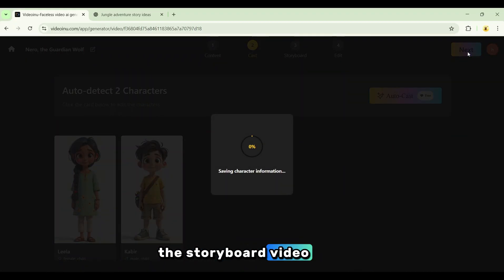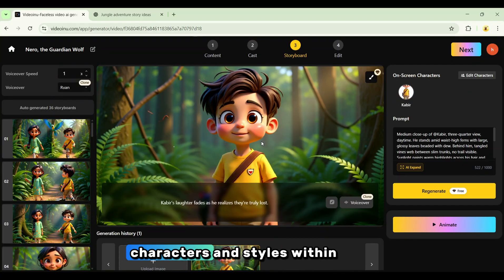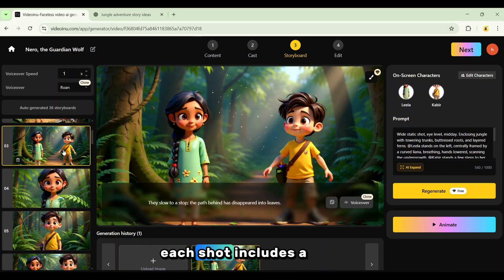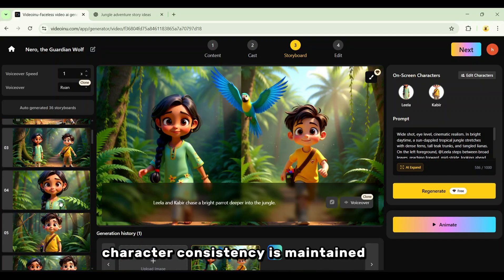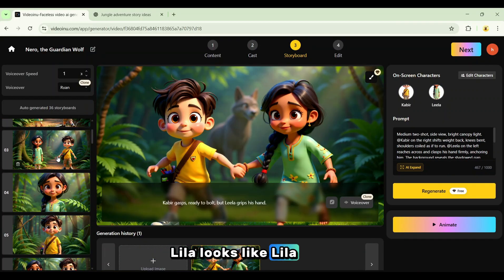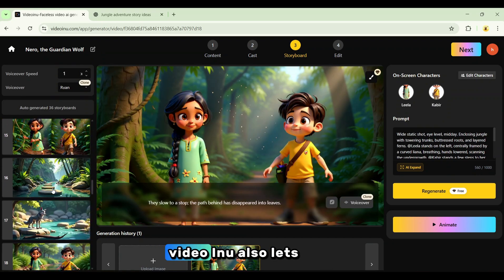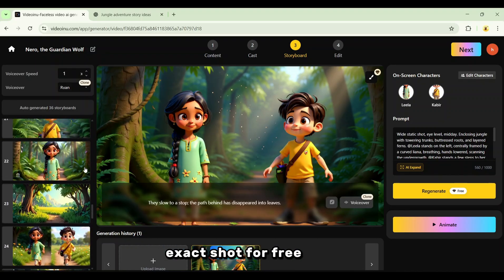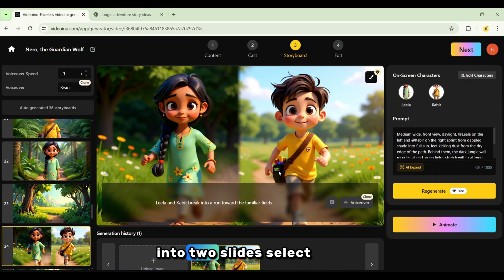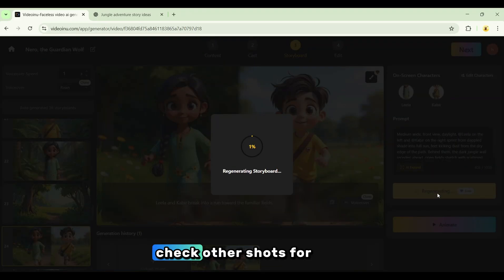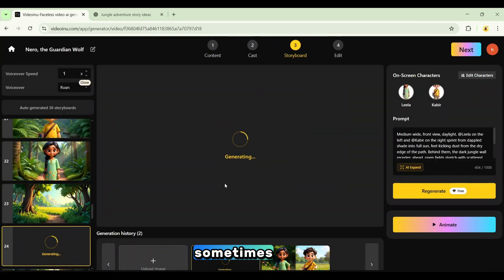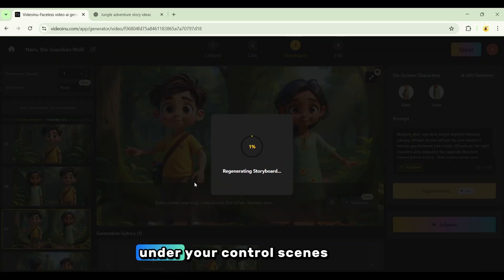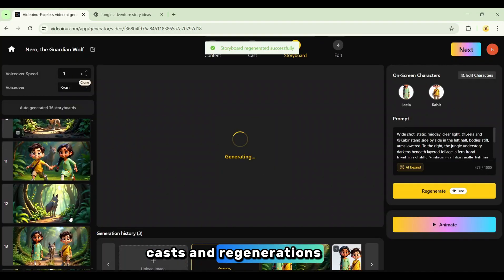Video Inu will begin building each scene using your script, characters, and styles. Within moments, the storyboard is complete. You'll see every scene laid out — each shot includes a detailed description, and character consistency is maintained across all shots. Leela looks like Leela; Kabir looks like Kabir throughout the video. Video Inu also lets you fix imperfect shots. If you spot a flaw, you can regenerate that exact shot for free. For example, if a shot is accidentally split into two slides, select that shot and click Regenerate. Check other shots for issues and regenerate as needed — sometimes it takes two or three regenerations to get a flawless result. Keep iterating until it's perfect. Everything so far — scenes, shots, cast, and regenerations — is under your control.